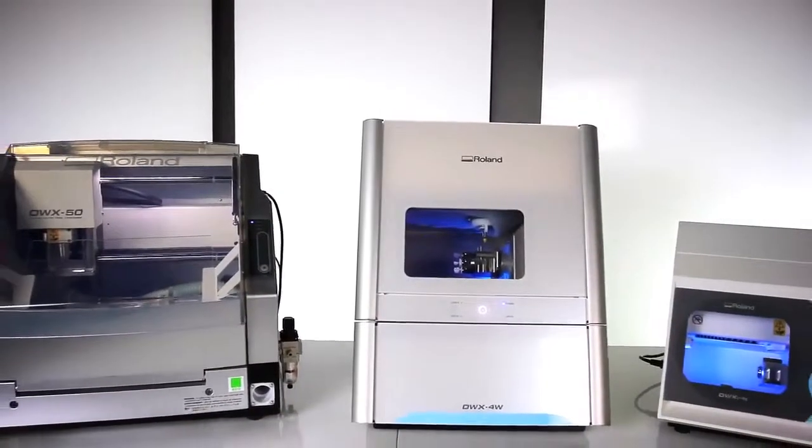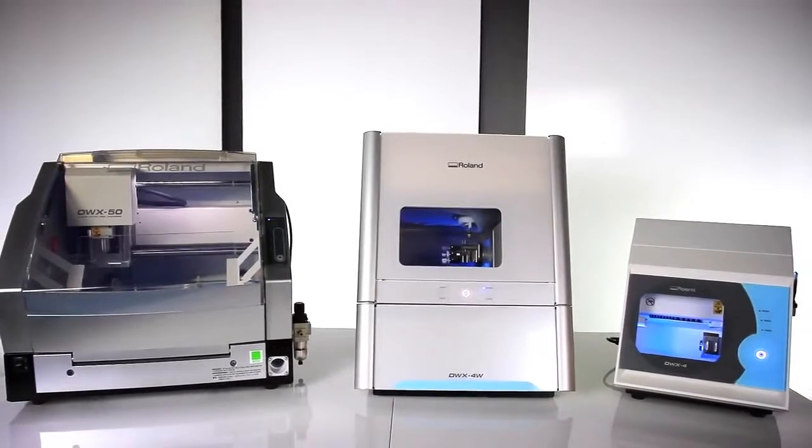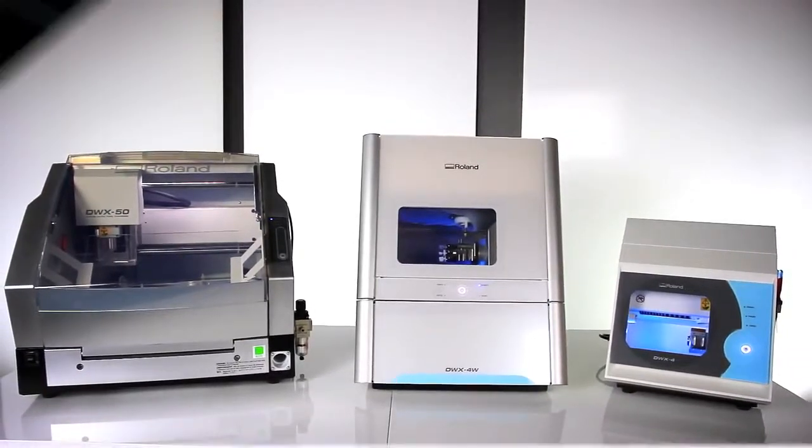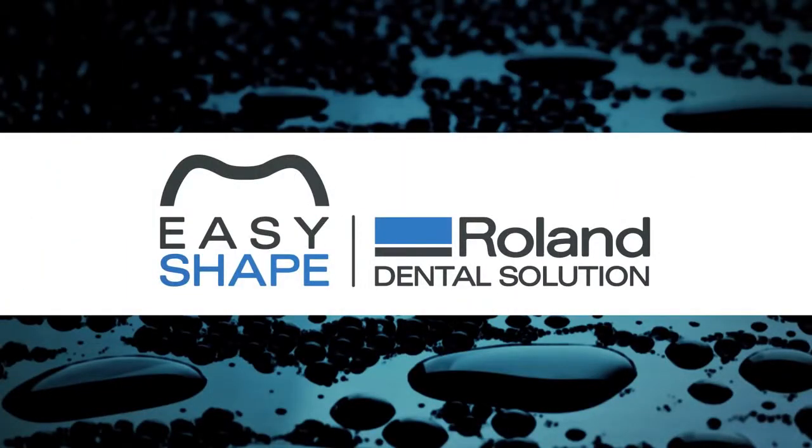The DWX-4W wet dental mill, the latest in dental milling performance from Roland.